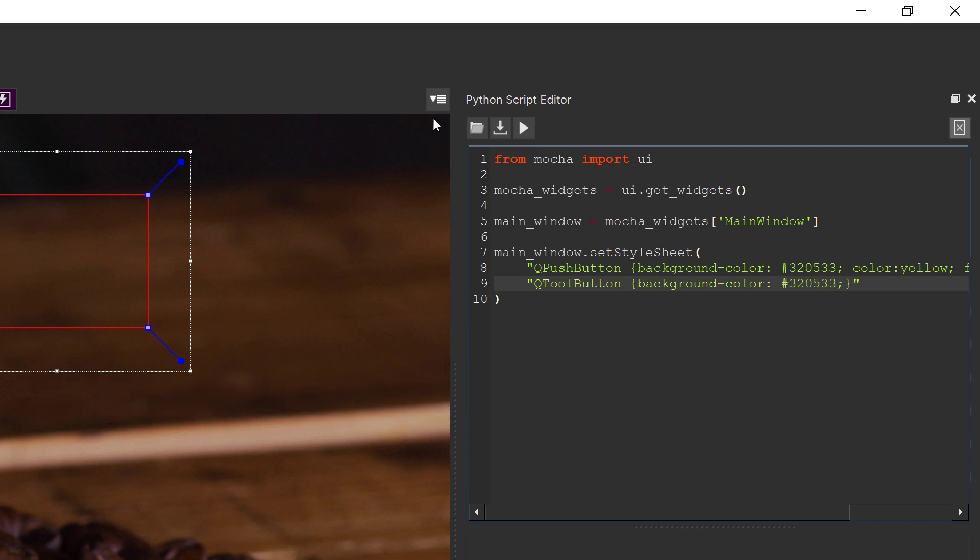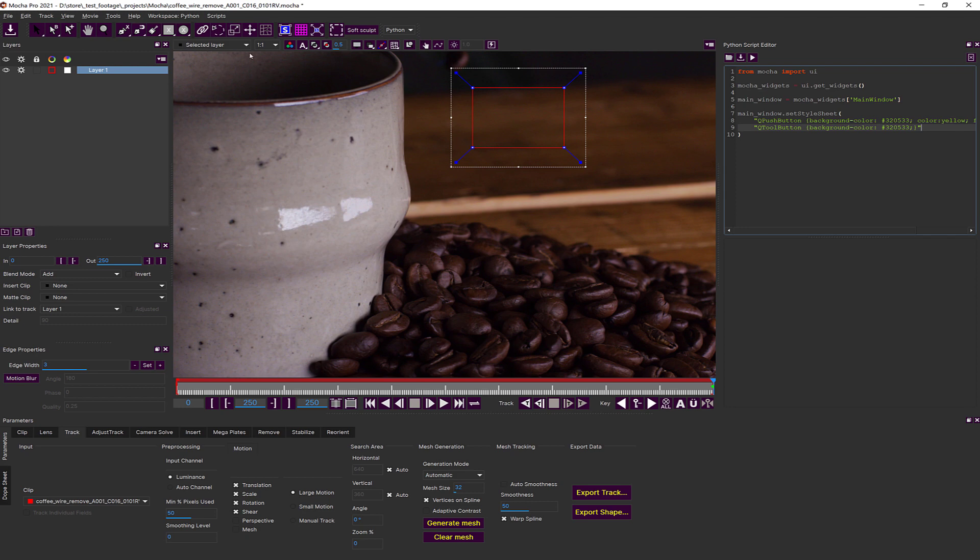And then run again. And now we see the colors of the tool buttons are also applied.